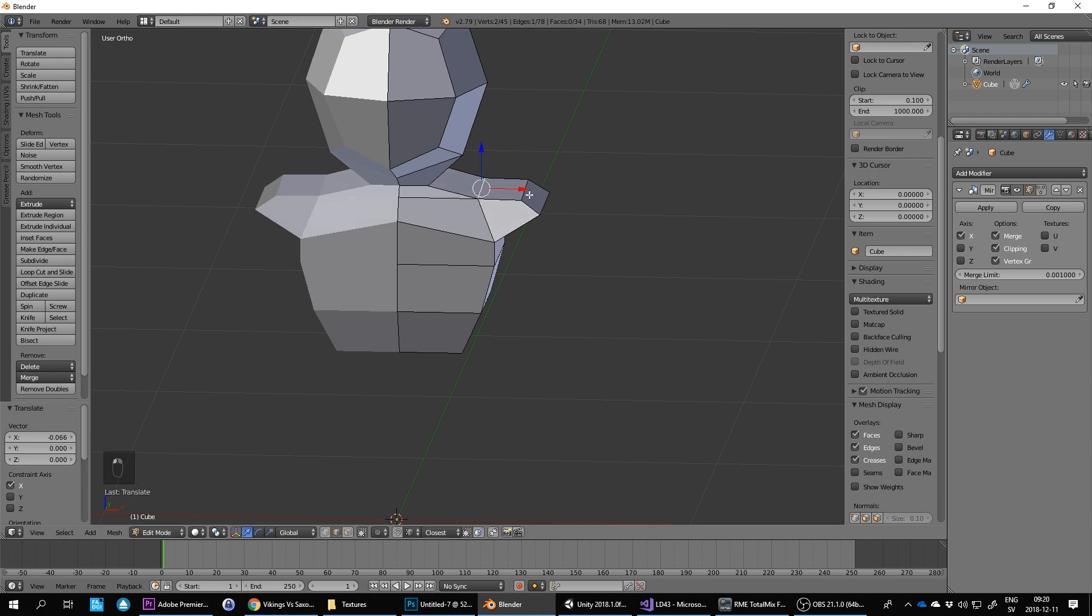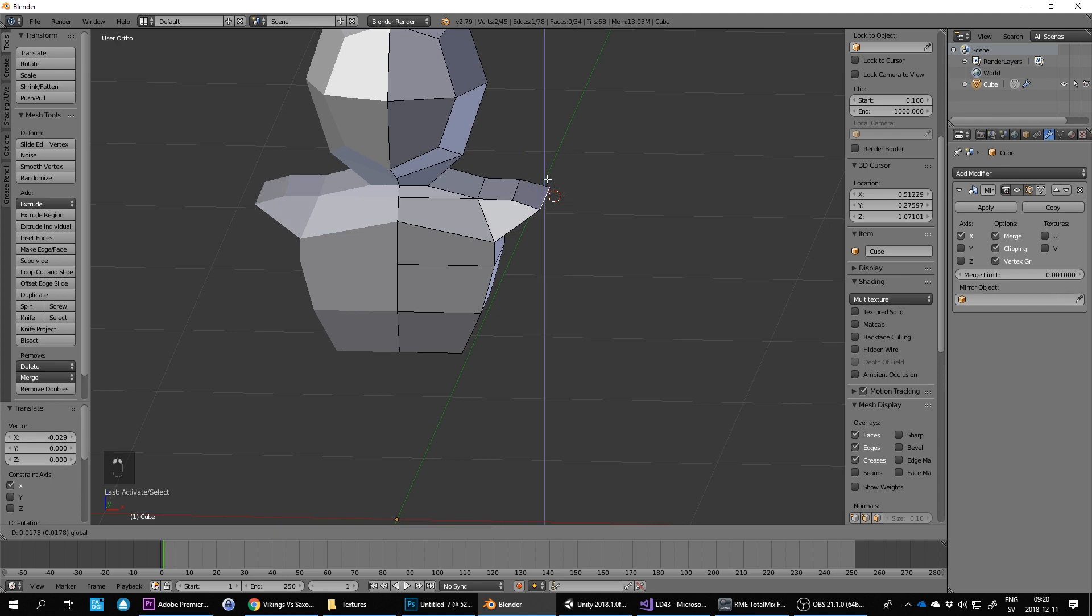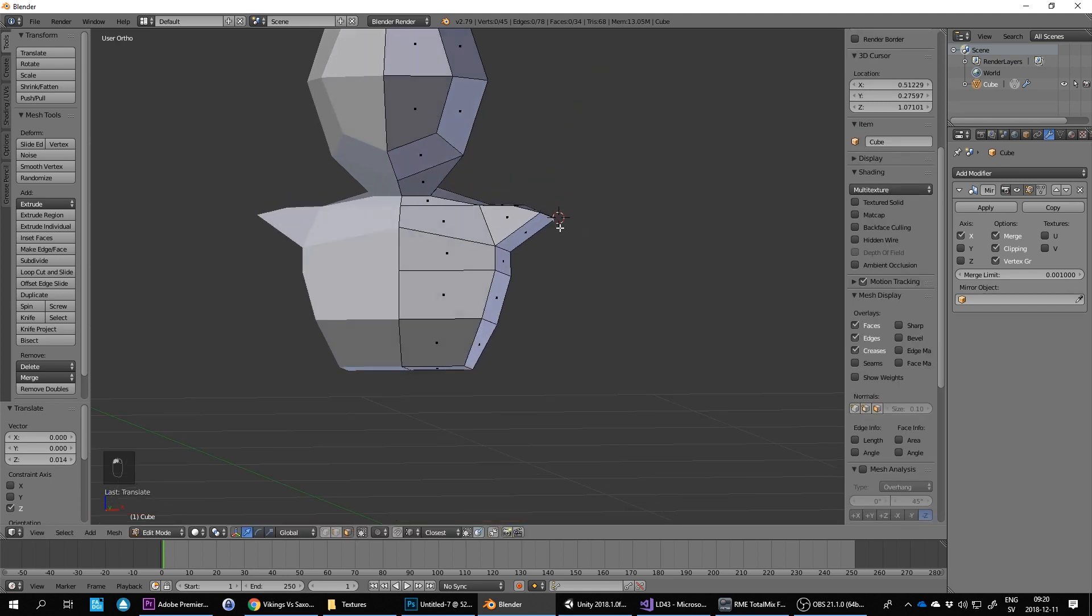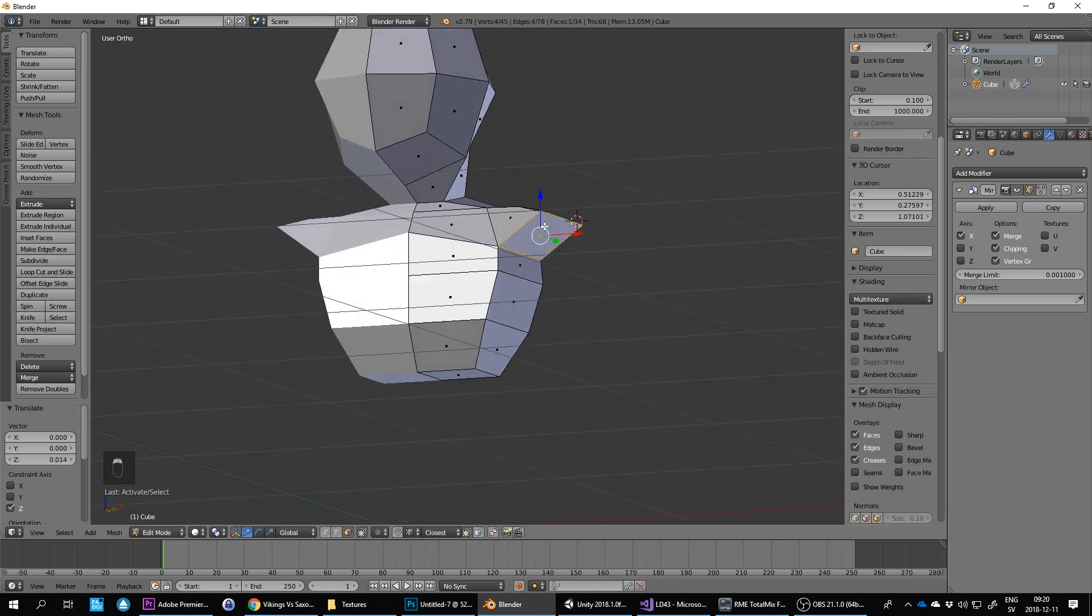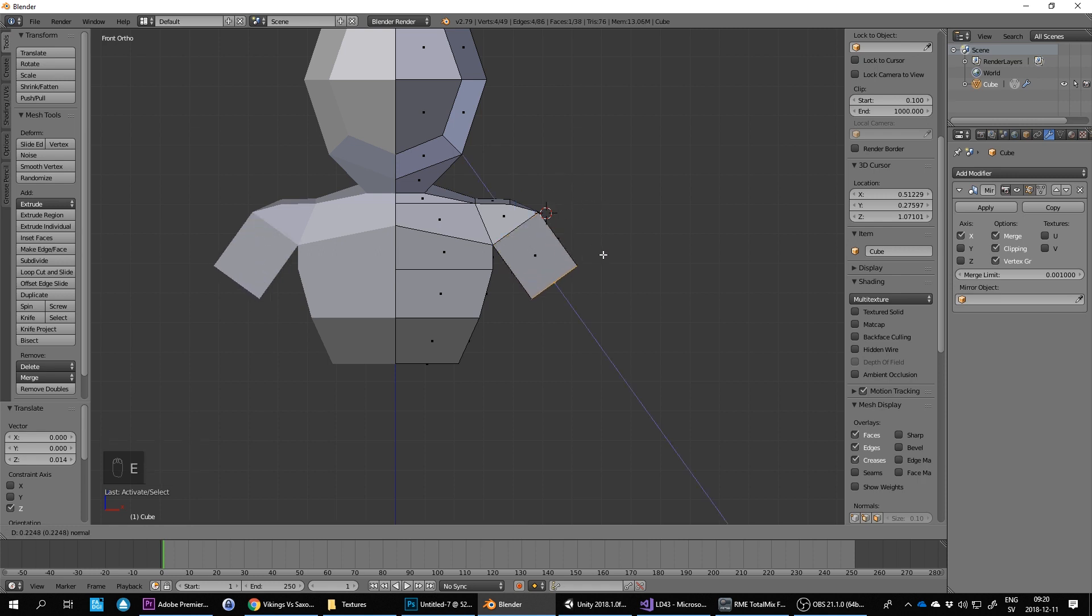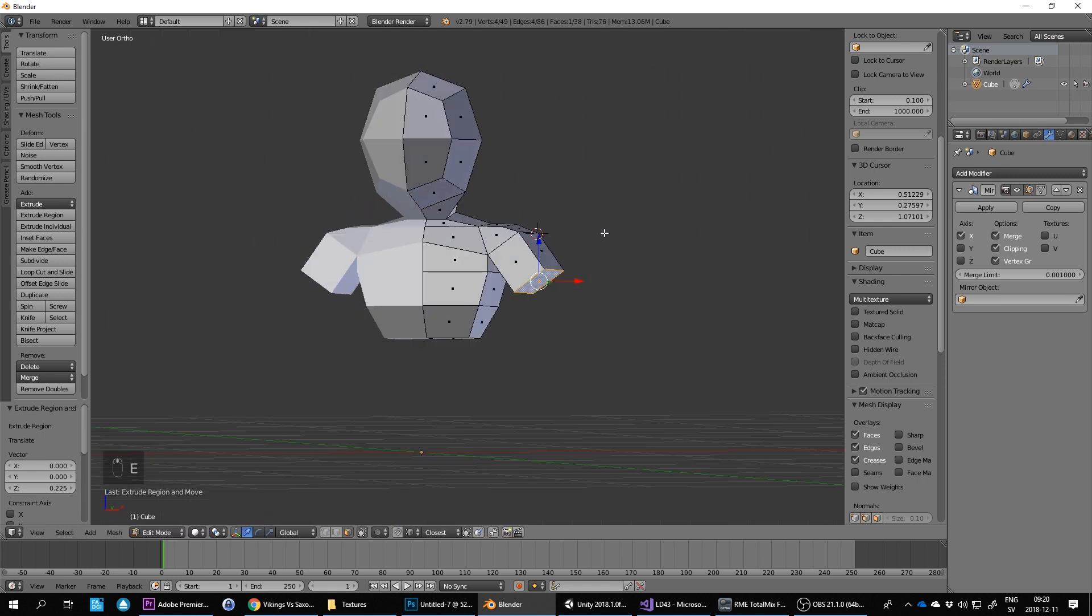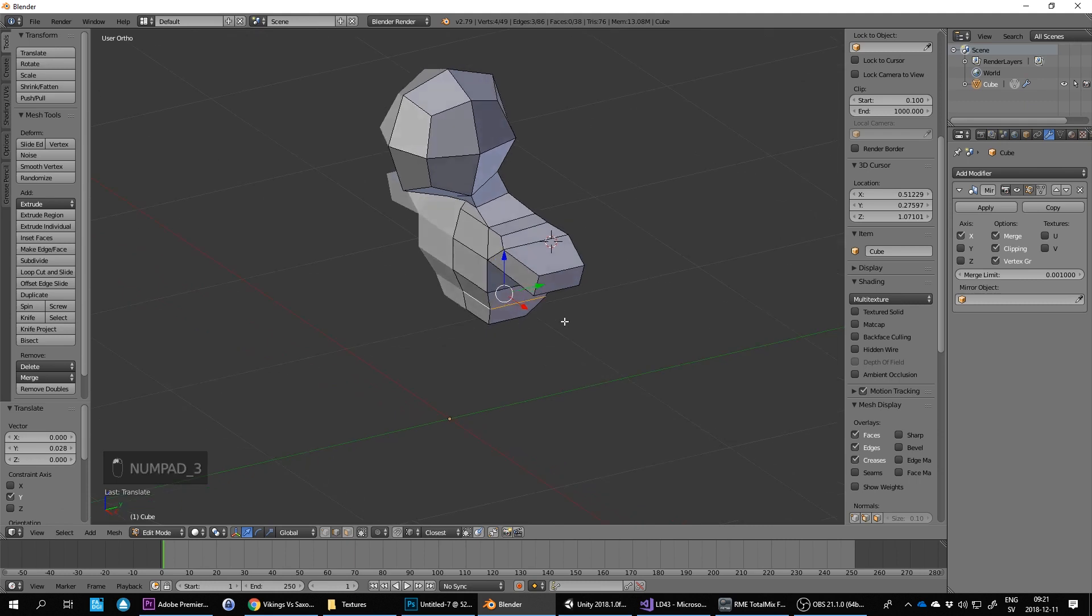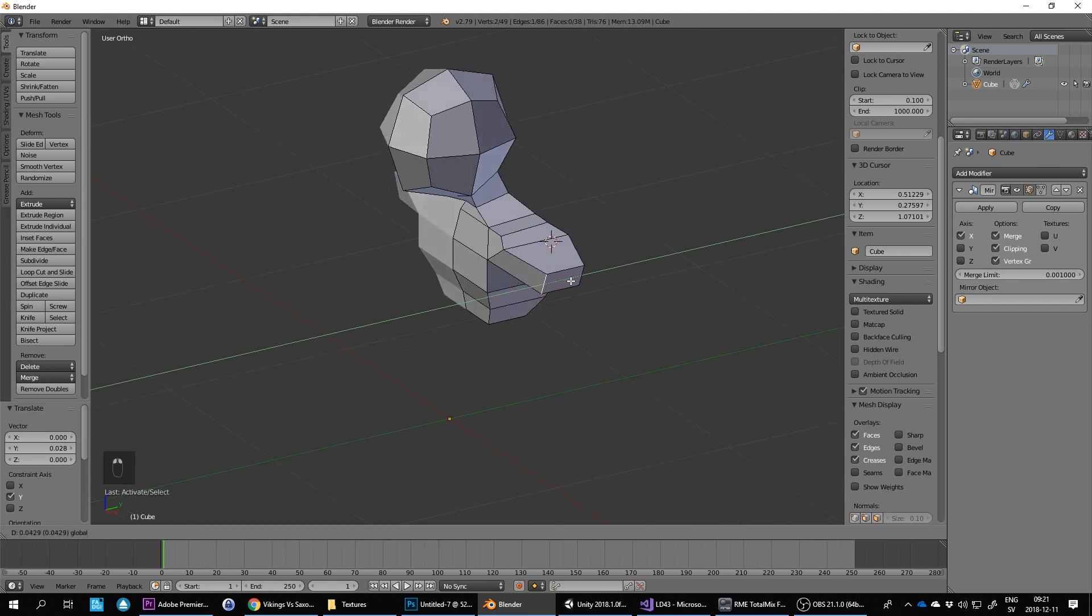So when you get a shape here that works, then you can extrude this one to become your arm. Let's make the arms a little bit more narrow.